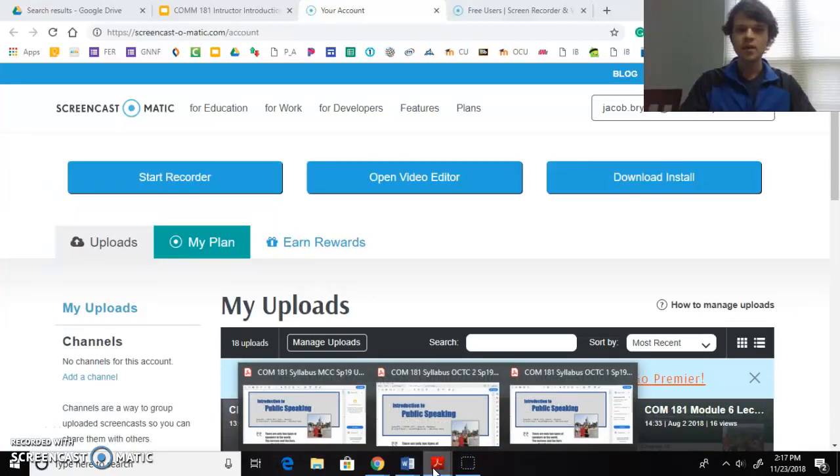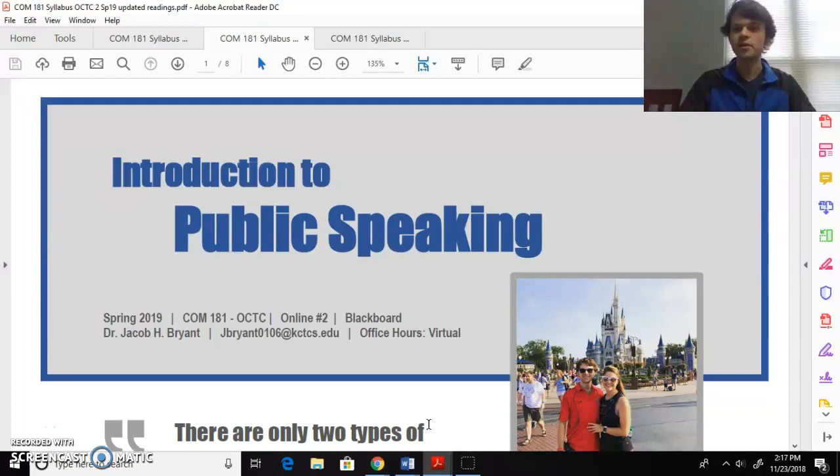Hello students, this is Dr. Bryant with an important syllabus introduction video. Hopefully by now you've already taken time to watch my personal introductory video so that way you get to know a little bit about me as your instructor for this COMM 181 online course.